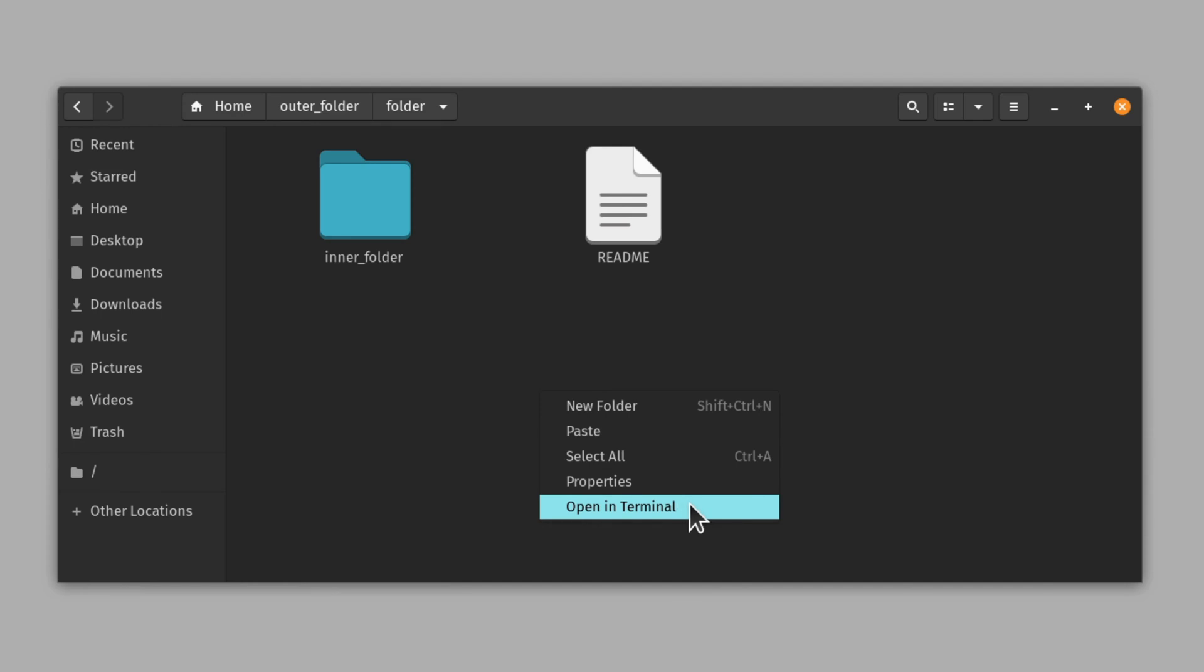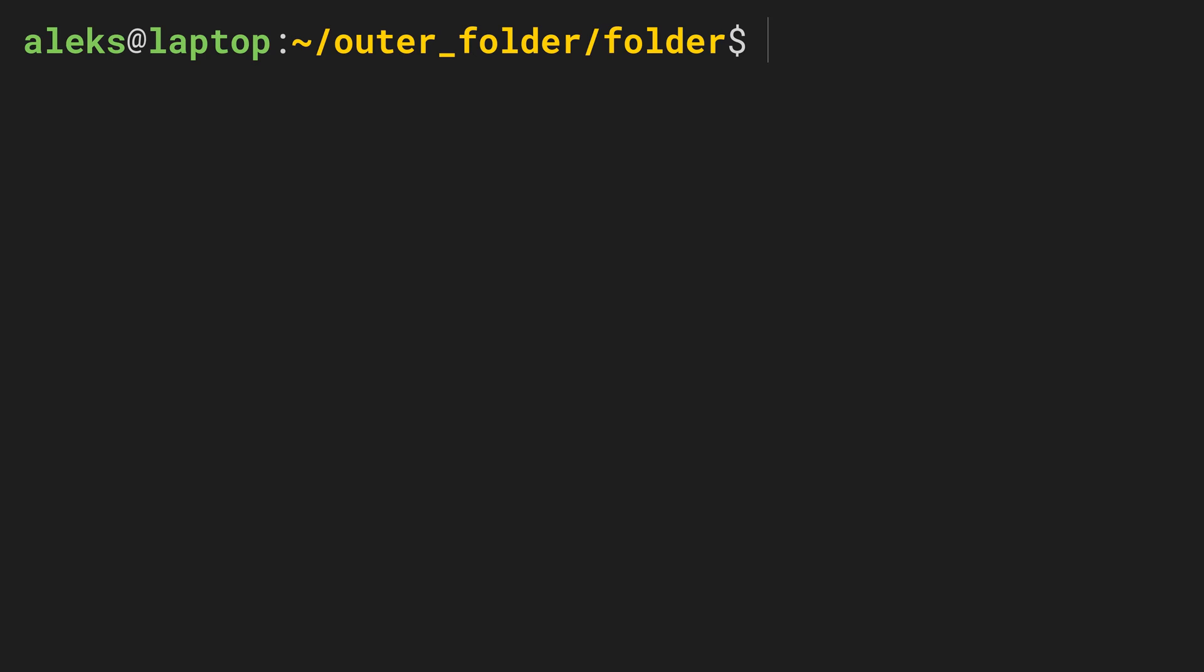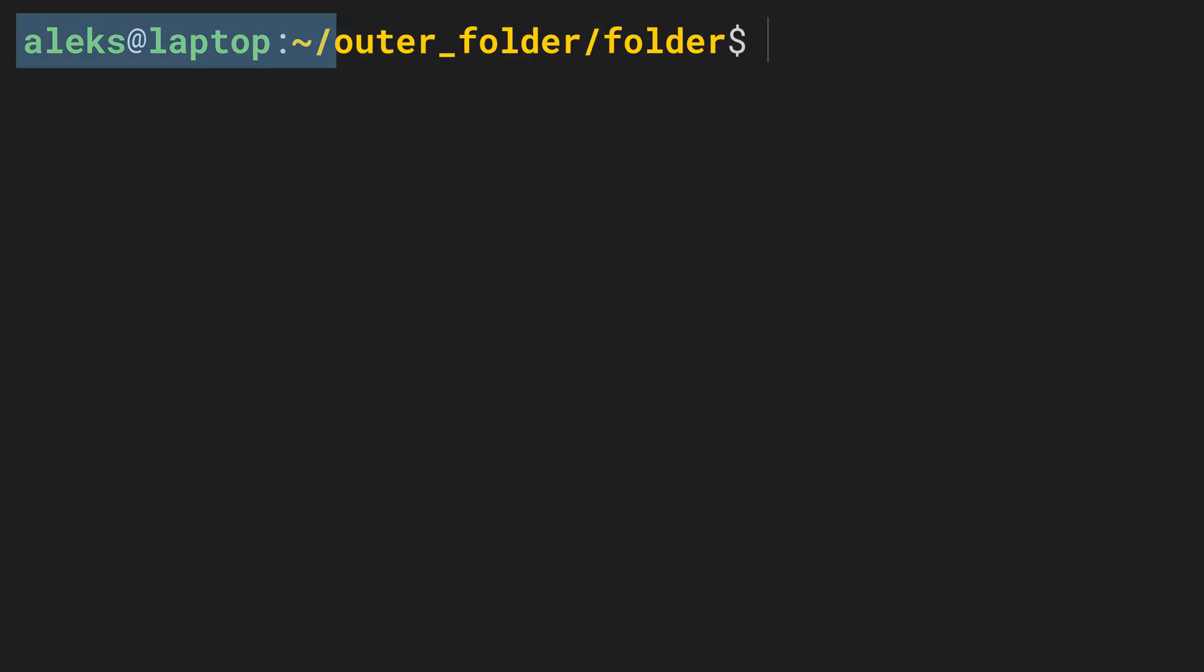The command line interface will typically look something like this. We have a prompt that starts with our username followed by an at symbol and the name of the machine we're working on. In my case, I've called my machine laptop. And as you know, my name is Alex.